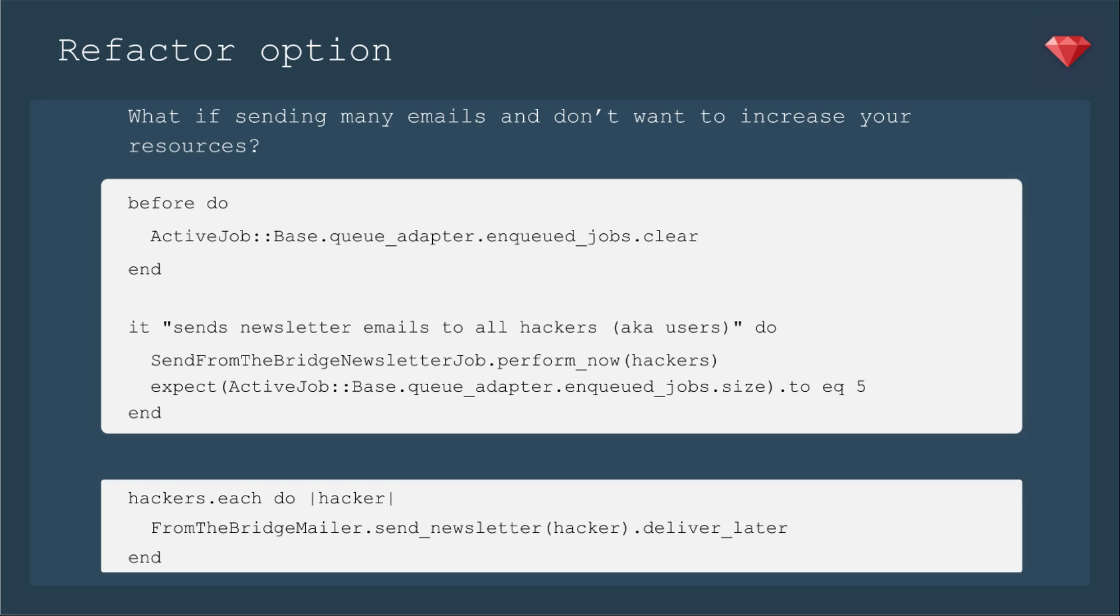So instead, our test will need to test for additional jobs. So we'll change our before do to clear out any jobs. Now we're going to expect there to be the same number of jobs as there are hackers, and we set up a list to have five hackers. And then in our job, instead of deliver now, we'll deliver later.